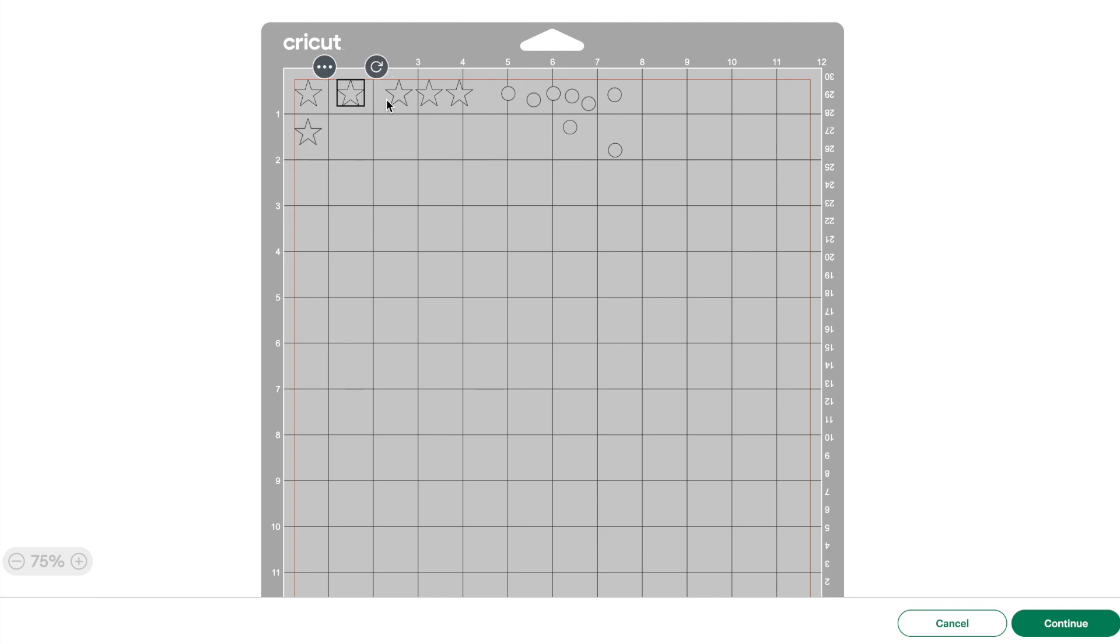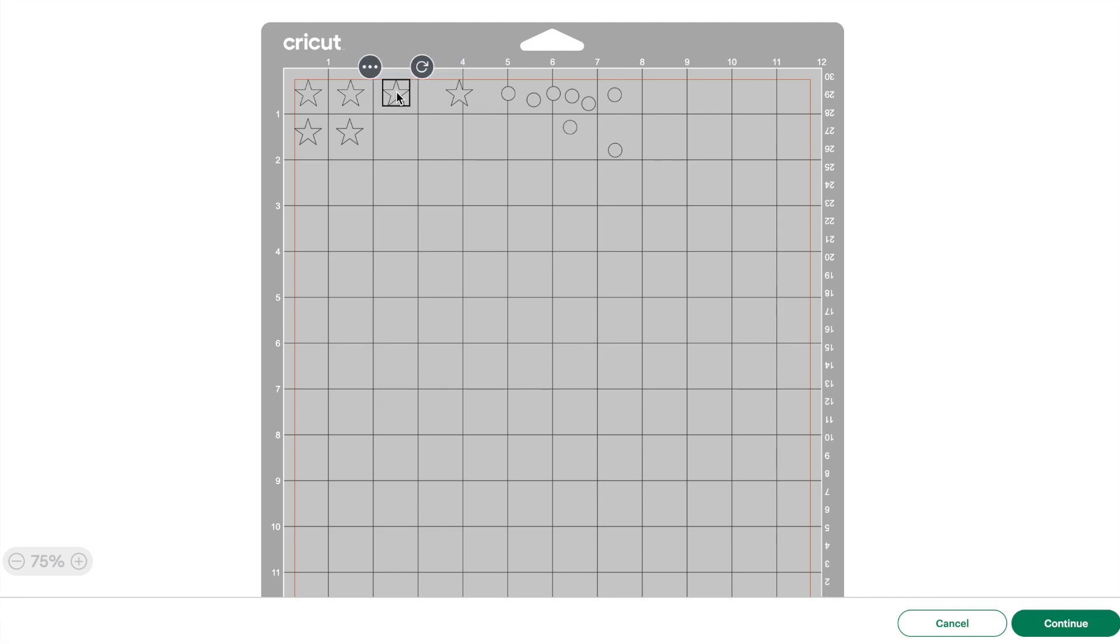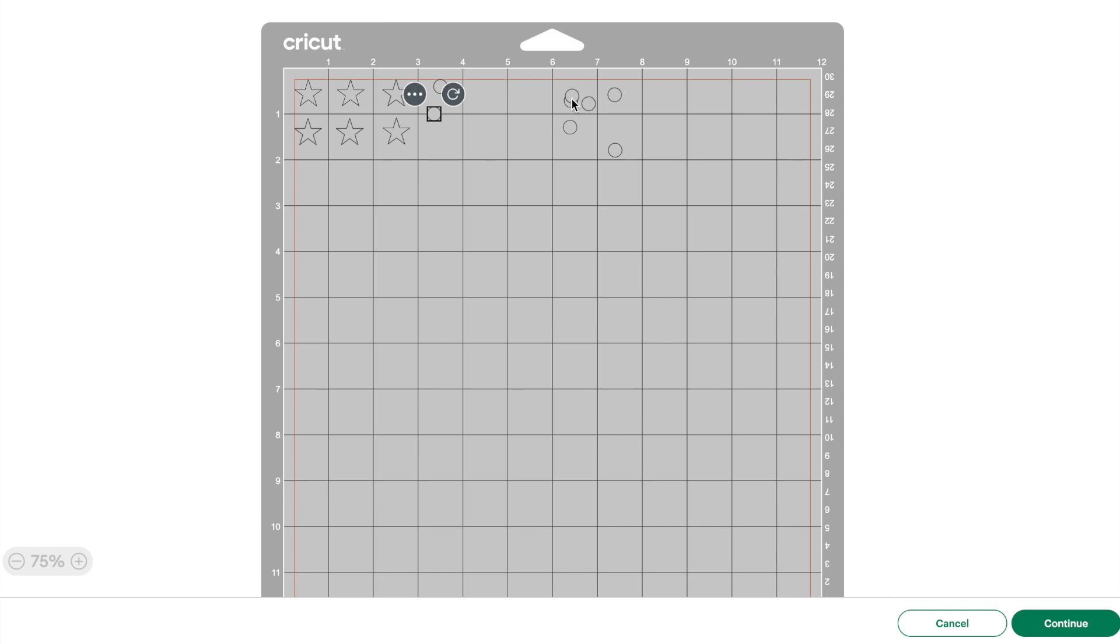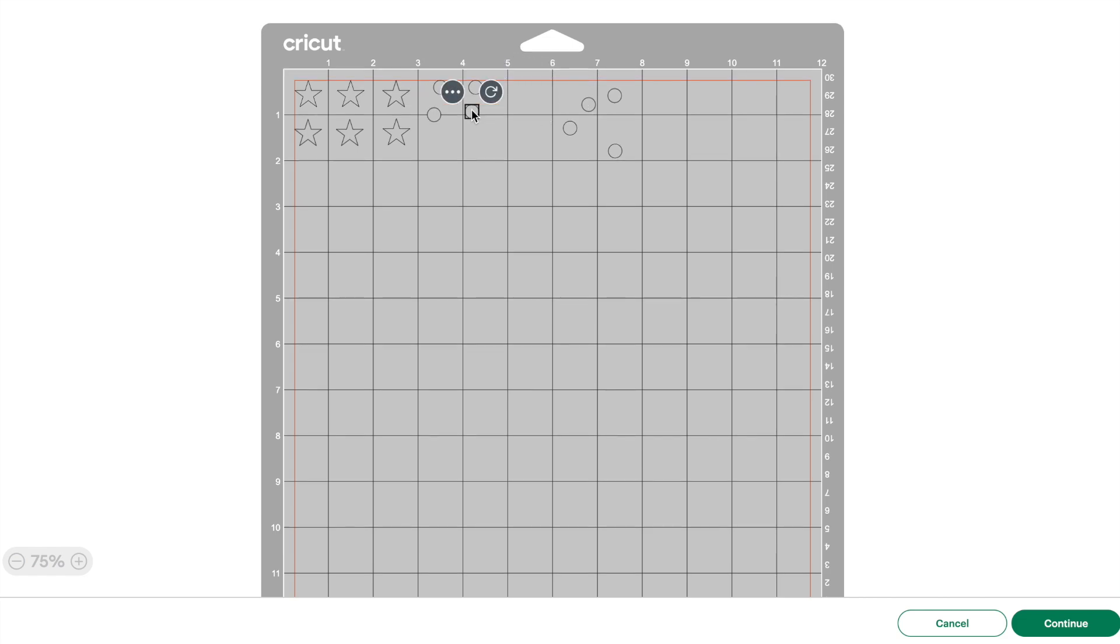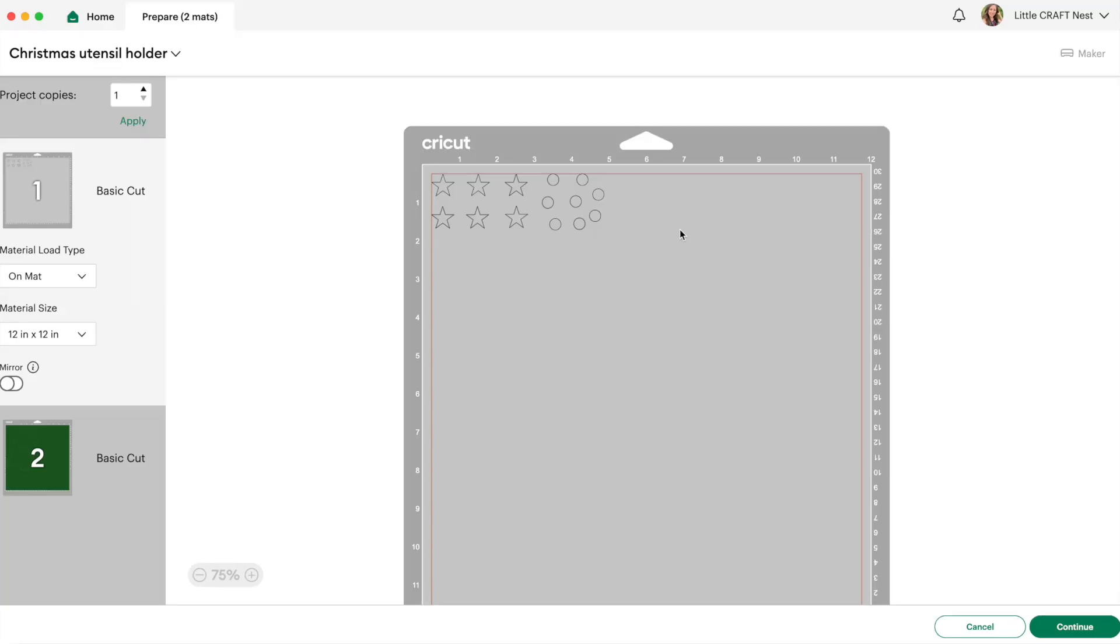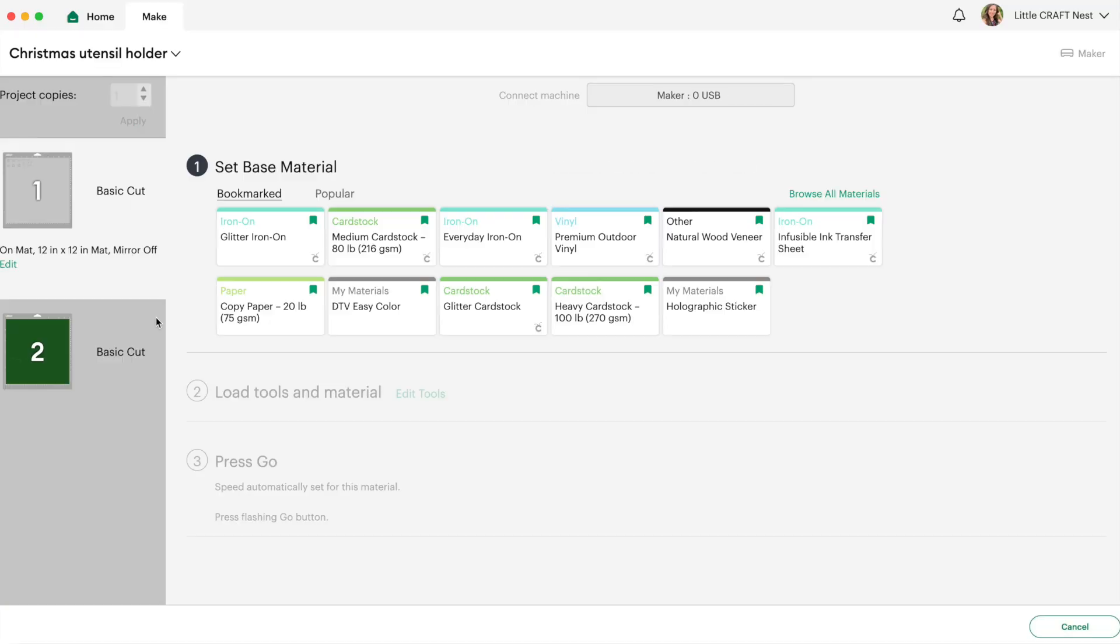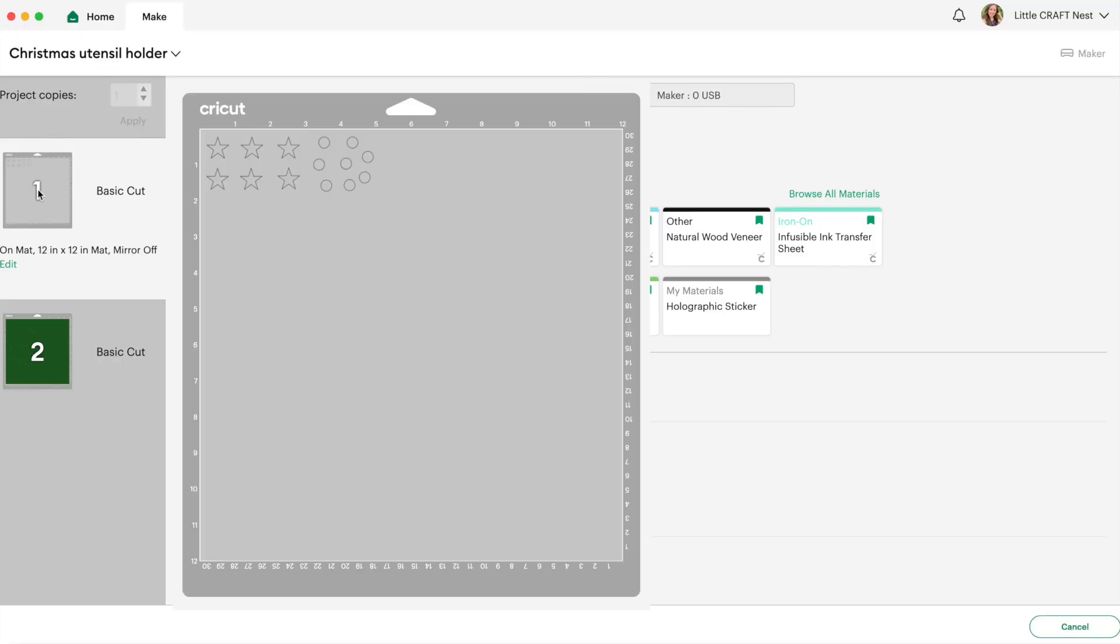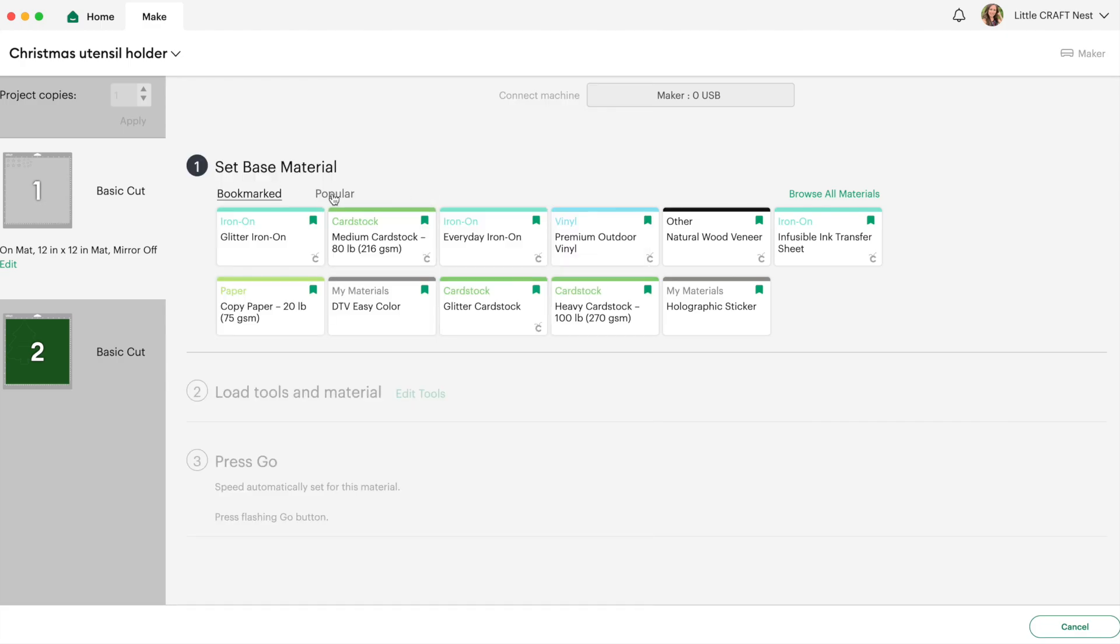I also didn't attach all these stars and dots together and that's just so I would save some of my material and so I could use some scrap HTV for this project rather than getting a larger piece of vinyl to use. And then I'm going to click on continue. Now these stars and dots I'm going to cut out of glitter heat transfer vinyl so I will select my material setting accordingly.